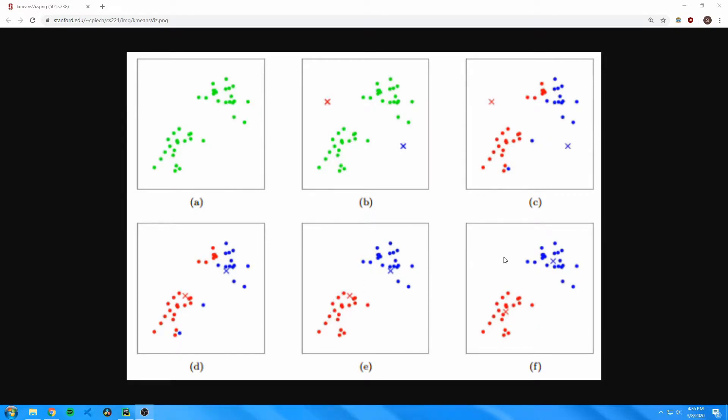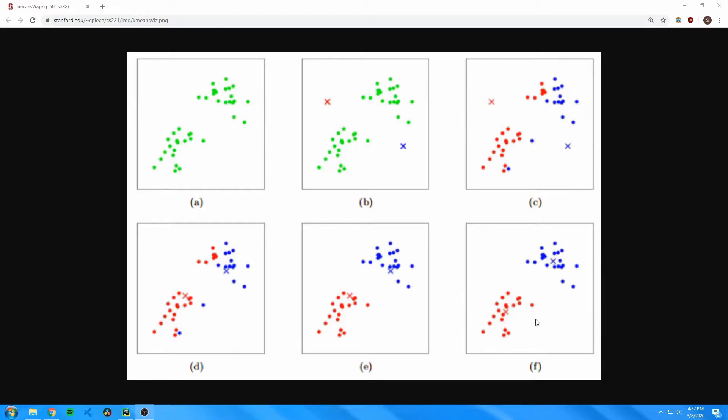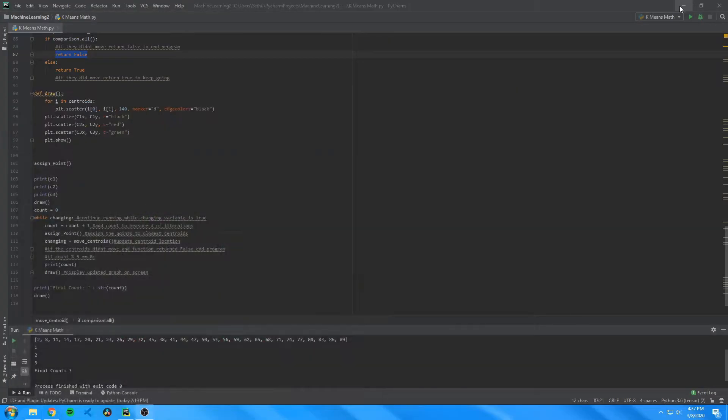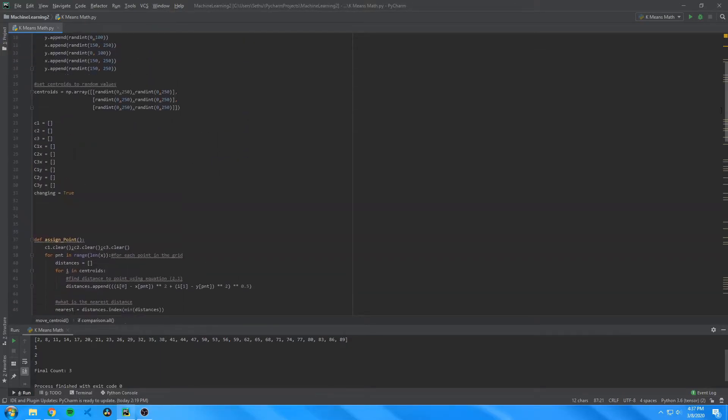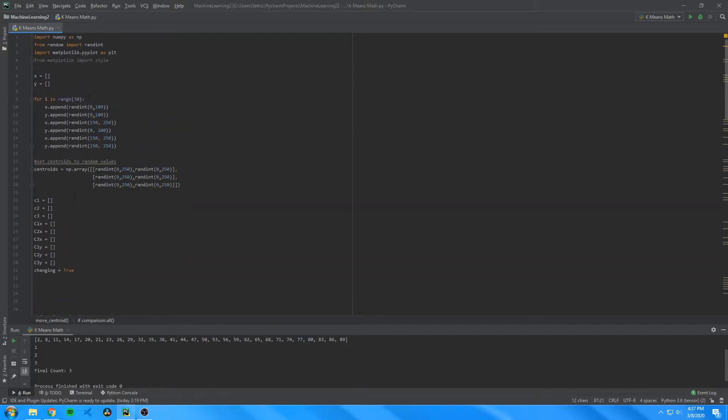Then the centroids are repositioned again to the center of their respective datasets. As you can see, these points are now in the center. But this algorithm will stop once after an iteration the centroids don't move and all the point assignments are the exact same. This algorithm seemed pretty easy, so I decided to recreate it from scratch in Python, and it actually proved to be quite simple.